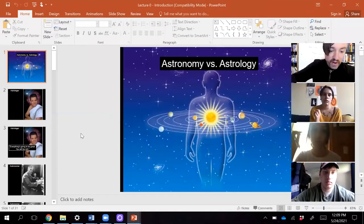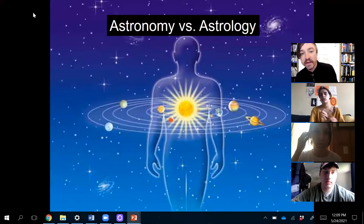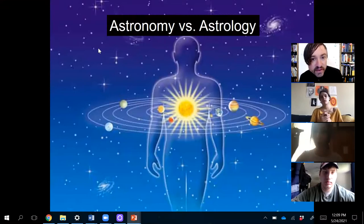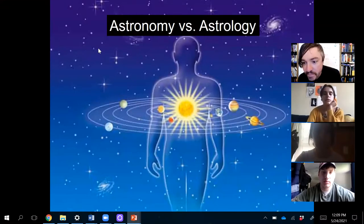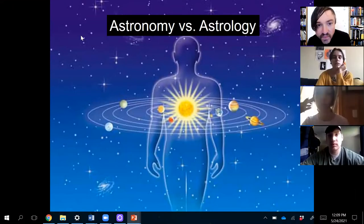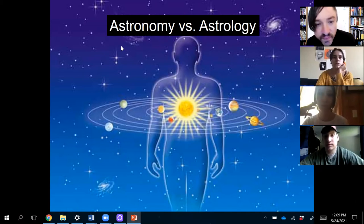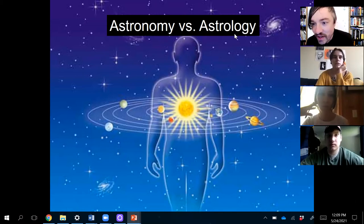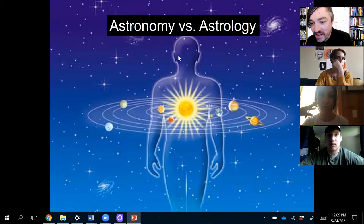Before we get into anything, before we talk about our class and stuff like that, let's start off by showing you guys a little slide and asking you a very important question. Can you guys see my screen okay? So here's what I want to know: astronomy versus astrology. What's the difference between those two things?